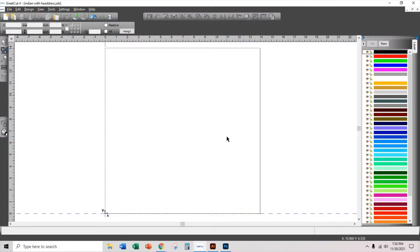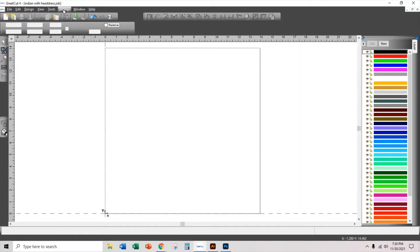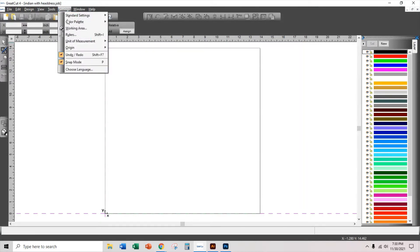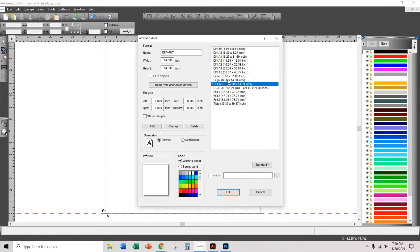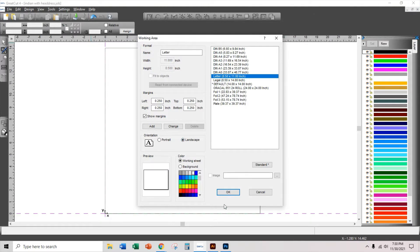Here I am on my Great Cut 4 program and I'm going to change my working area from my default working area, which is a 14 by 14 working area, to a letter size. So I go to settings, working area, click on letter, I'm going to change it to a landscape mode and I'm going to click OK.